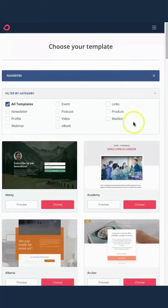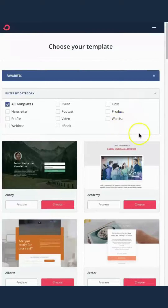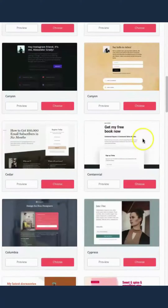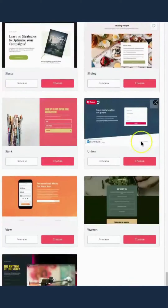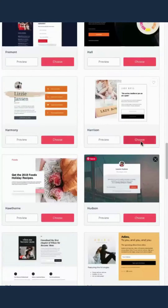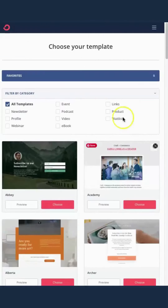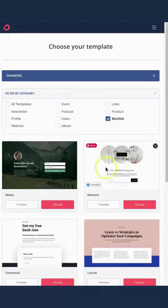First we start with the landing page. You can scroll through a huge library of all the different pre-made designs. For our purposes, we're looking for a waitlist — and good news, you can narrow it down by waitlist.